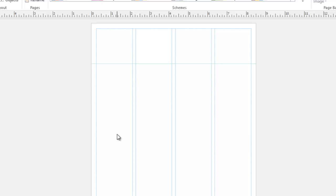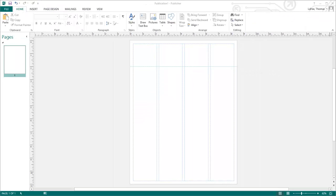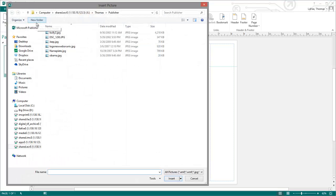You can create your nameplate using the tools available in Publisher, or you can import a nameplate designed in programs like Photoshop or Illustrator. To place an image in Publisher, select Insert, Pictures, and then Browse for your image.